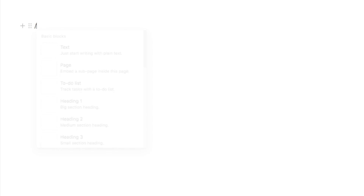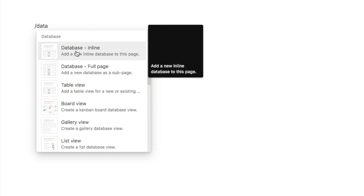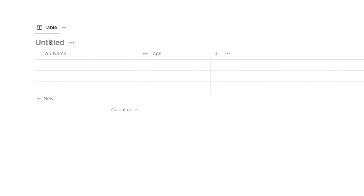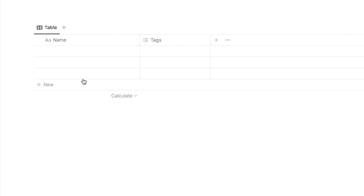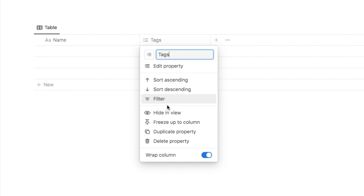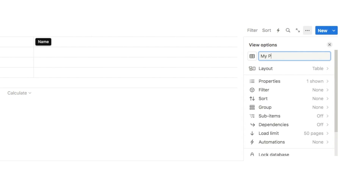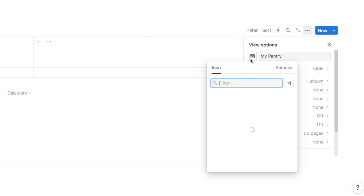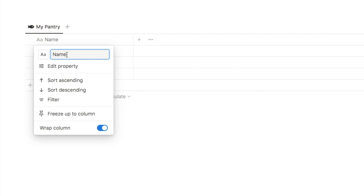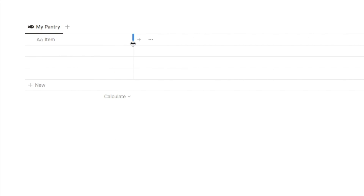I'm going to start by creating a new database. I'll type in forward slash database and select the database inline option, and I'm going to name this database shopping list. I'm going to click on these three dots here and just hide the database title as it looks a little bit cleaner without it. We're also going to delete this default tags property as it's not something that we need. Now we're going to start by building the my pantry tab, so I'll change the name of this tab to my pantry and change the icon. The first column will automatically come up with the name of name but we're going to change this to item, as this is where we're going to input the item that we're going to buy.